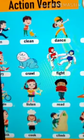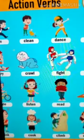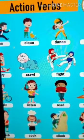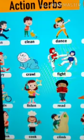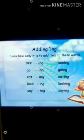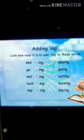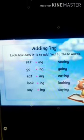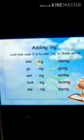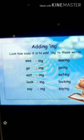In this picture here you can see children — these are some action verbs. Adding -ing: see + ing = seeing, go + ing = going, eat + ing = eating, look + ing = looking, say + ing = saying.